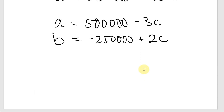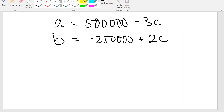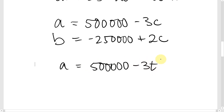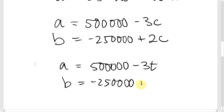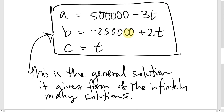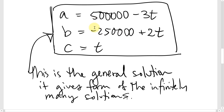The typical way to write the general solution is to call C a free variable, setting C equal to a free parameter t. So: A = 500,000 − 3t, B = −250,000 + 2t, and C = t. This is the general solution — it gives us the form of these infinitely many different solutions. You can choose any value for t, and then you know what A and B must be as well.